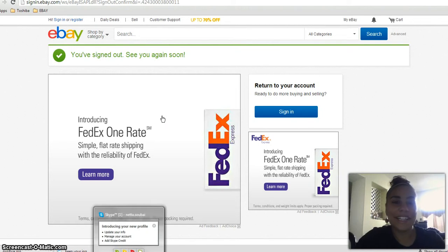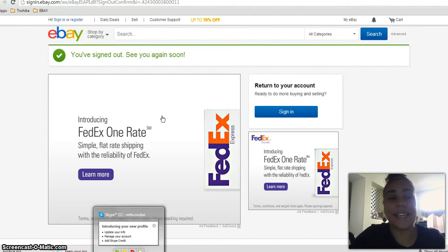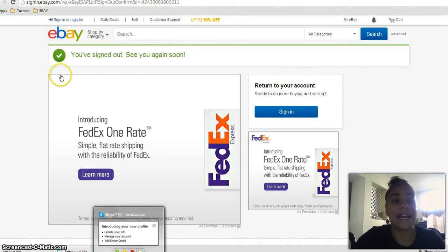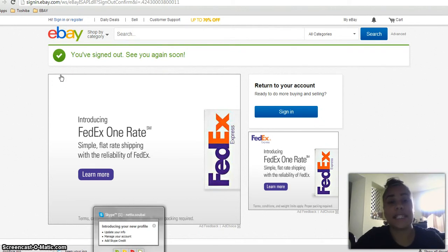Hey guys, Nita Subai here. I just wanted to show you guys today how easy it is to set up and register for an eBay account if you'd like to get started.